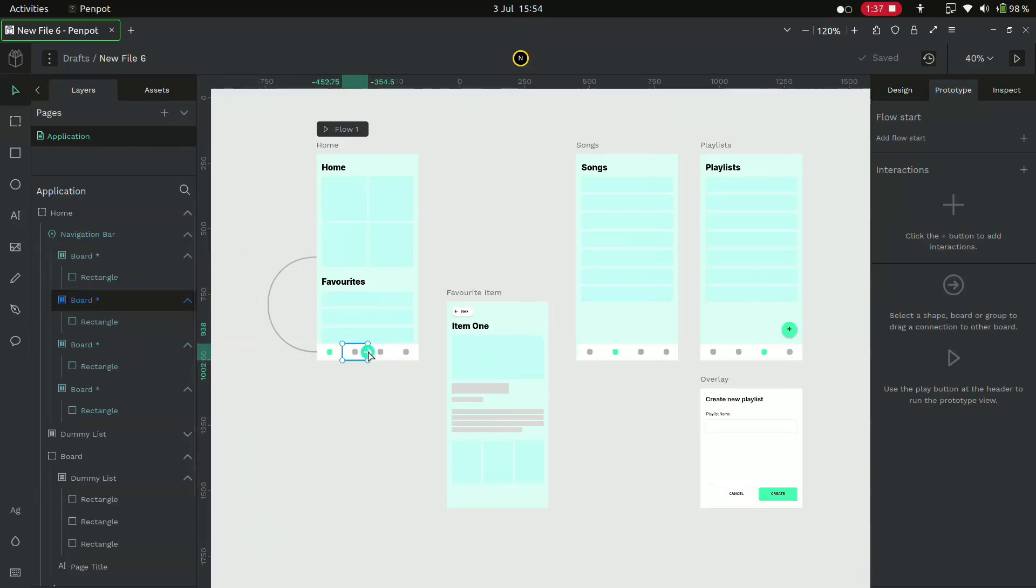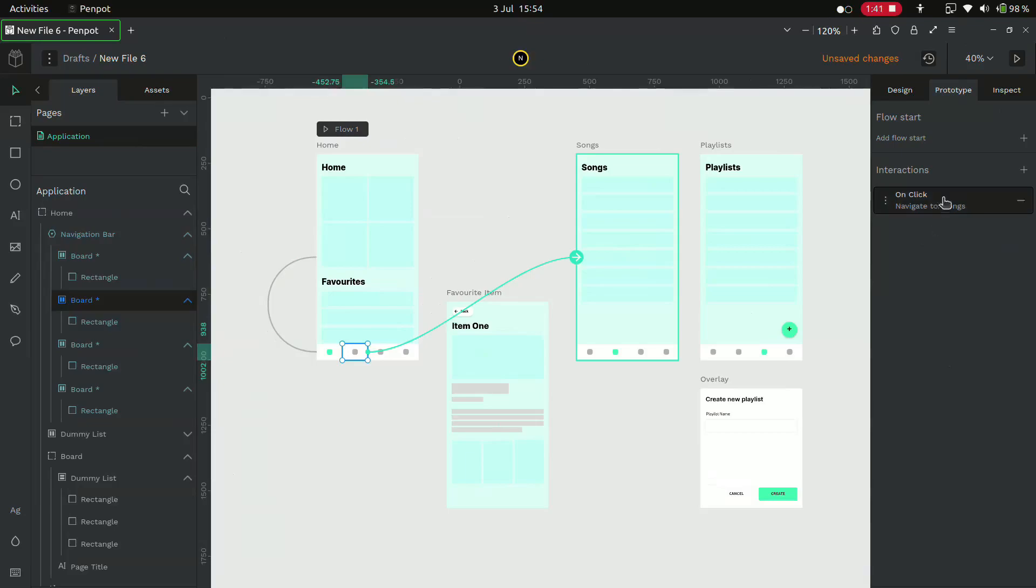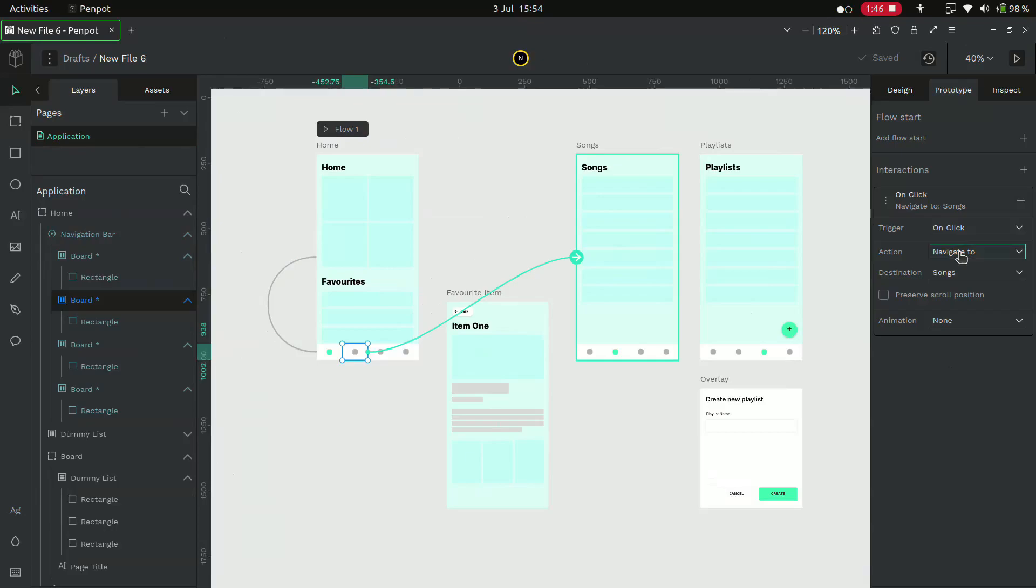You can see there is an interaction popping up. In that interaction, we have to trigger the interaction on click and we have to navigate to the songs page. So we give the action navigate to and the destination as songs.